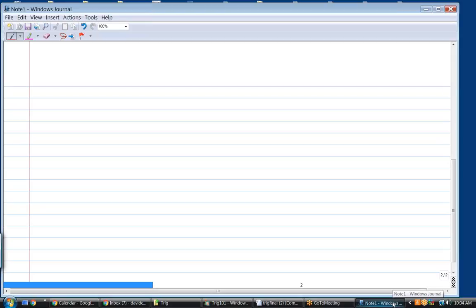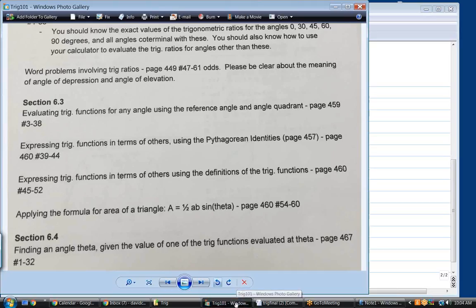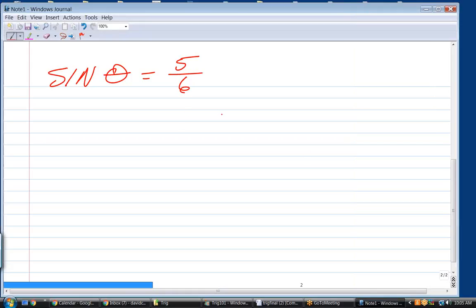Let's do some problems. Tell me the other five trig functions — in other words, given one trig function. I think one of these problems meant expressing trig functions in terms of others, using definitions of trig functions. That's probably what they're talking about, and this is definitely something we've done. The very first step is to draw a right triangle.